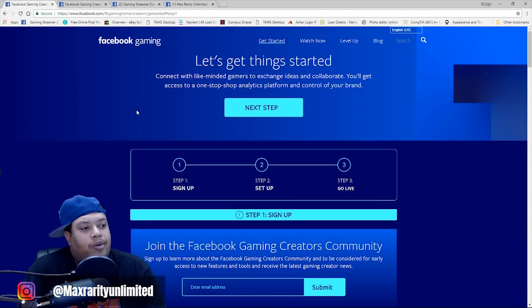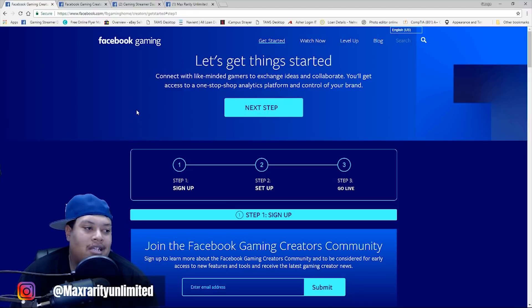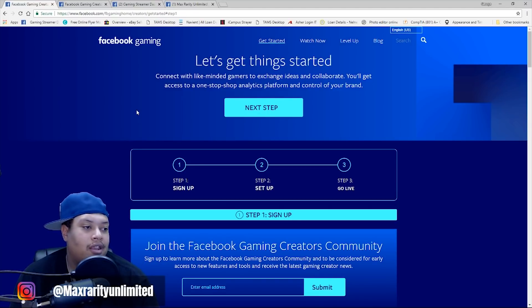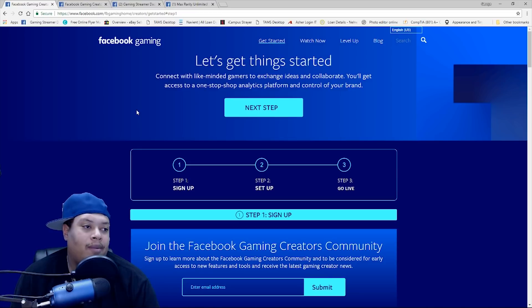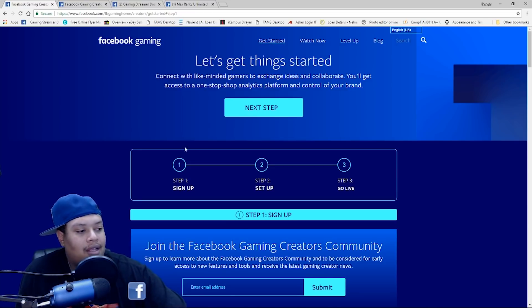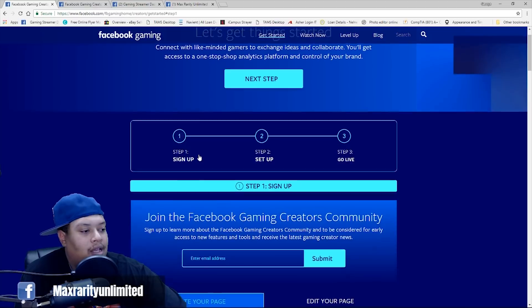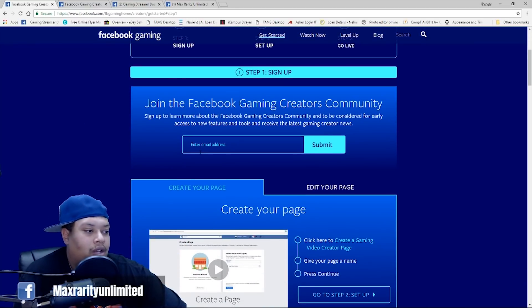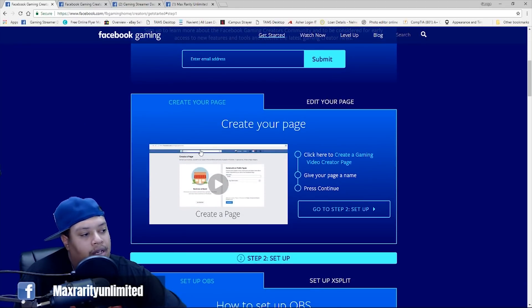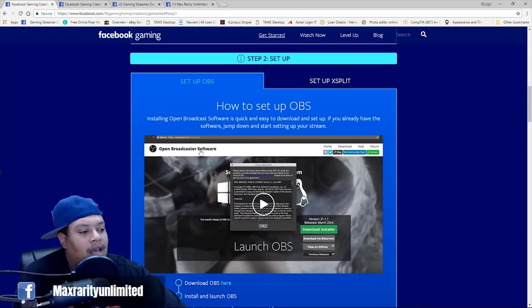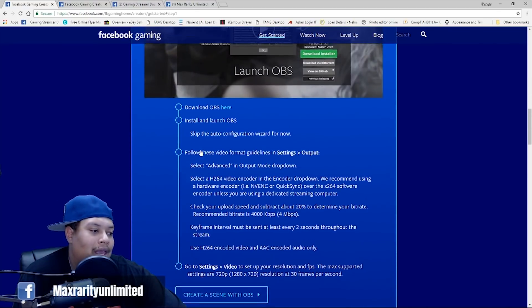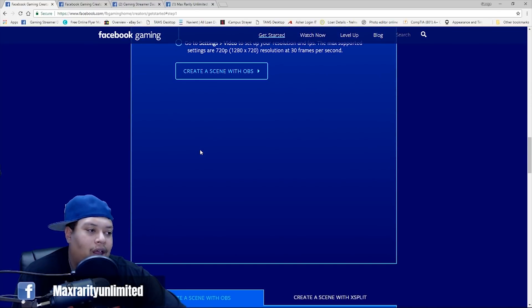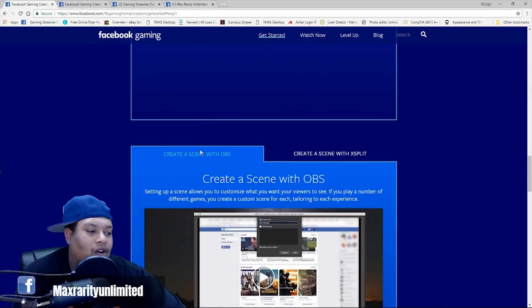All right, guys. So, pretty much this is the beginning stages of where you would go to pretty much get your stuff started. This is the Facebook gaming creators get started step one setup. So, a lot of this stuff on this page just pretty much talks about, you know, how to start live streaming. You need to create a Facebook page, how to work OBS, all that fun stuff. So, you've probably already gotten this far.